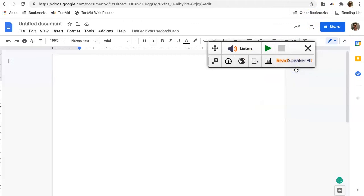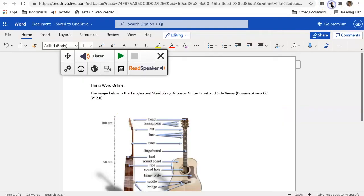Let's try this out. R-E-A-D-S-P-E-A-K-E-R. Read speaker. Read speaker.